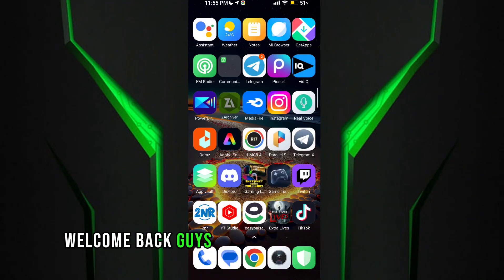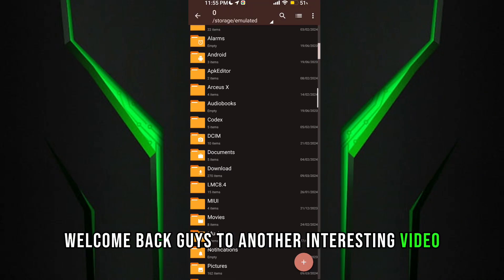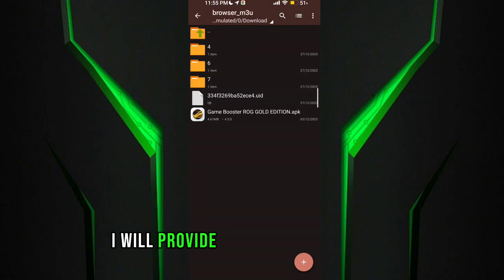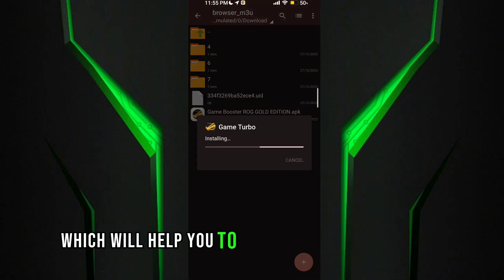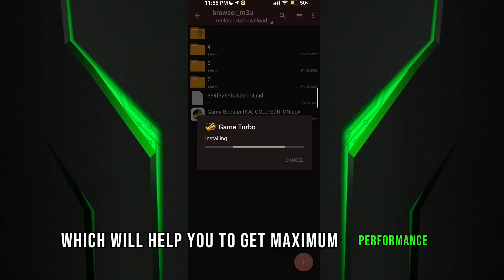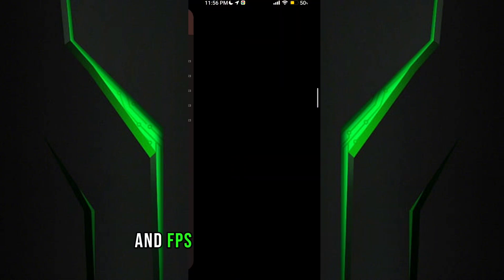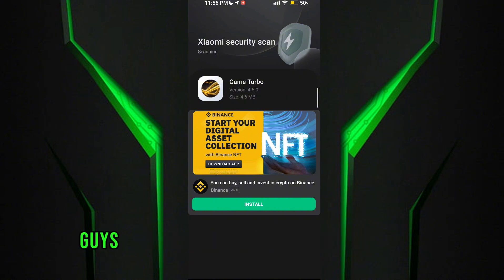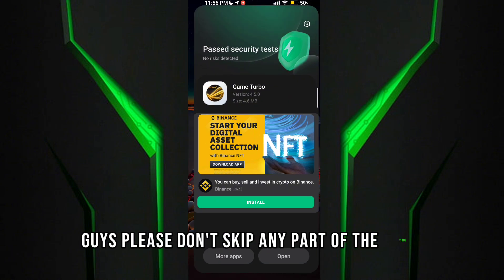Welcome back guys to another interesting video. In this video I will provide you with a Game Turbo which will help you to get maximum performance and FPS in any low-end devices. Guys, please don't skip any part of the video.